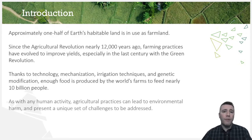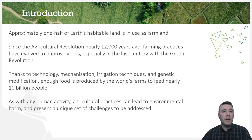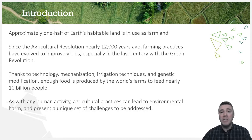But, as with virtually all human activities, agricultural practices lead to environmental harm and subsequently give rise to problems that must be dealt with.